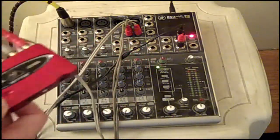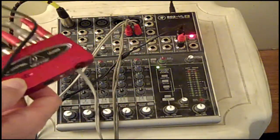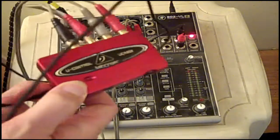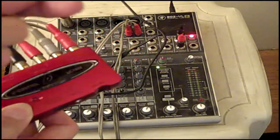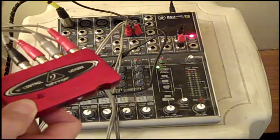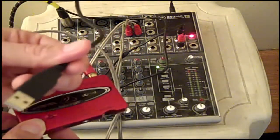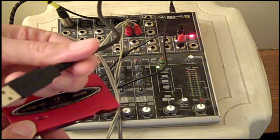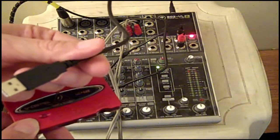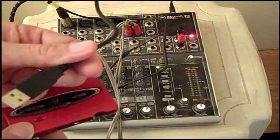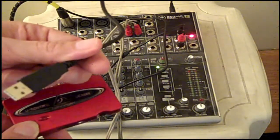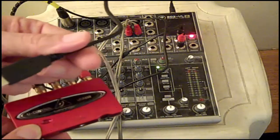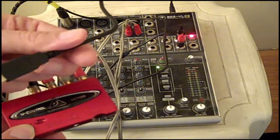The binary signal travels down this black wire, which you can see here. And it will come out the USB interface plug here, into my laptop, which we'll look at next.